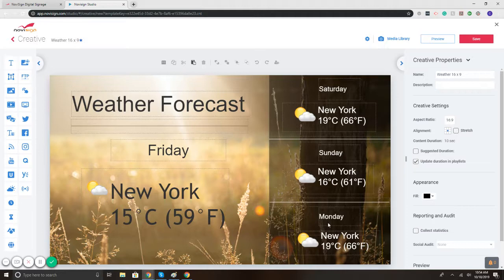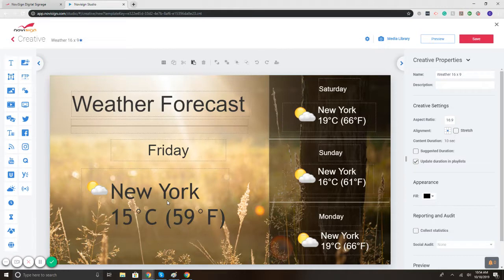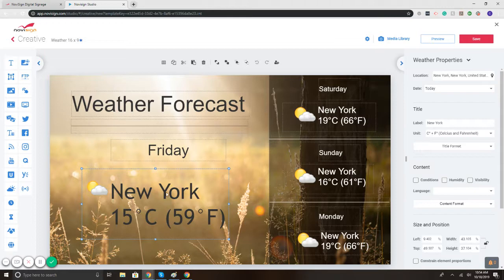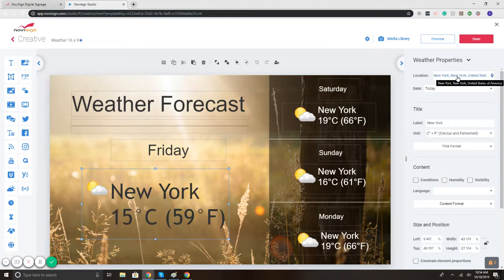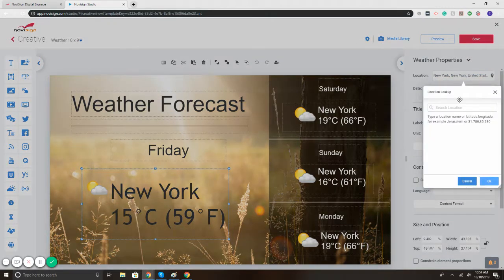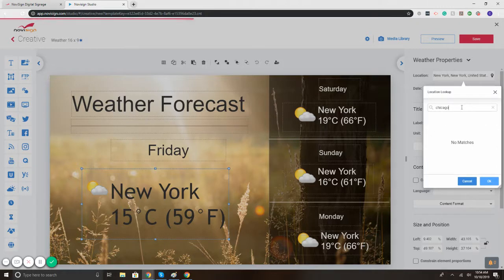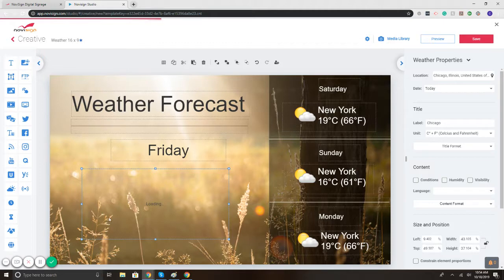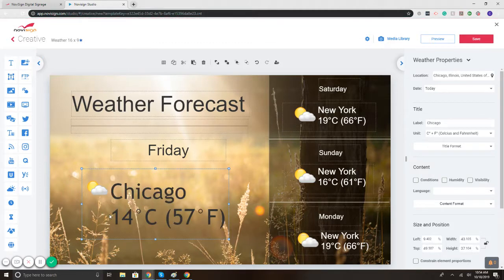So let's start with changing the weather location so that it's local. If I select the New York widget section below Friday, on the right it will populate the properties. Notice it says location, so if I click location I can type my location. So let's say Chicago. Check it off. Now it changes to Chicago.